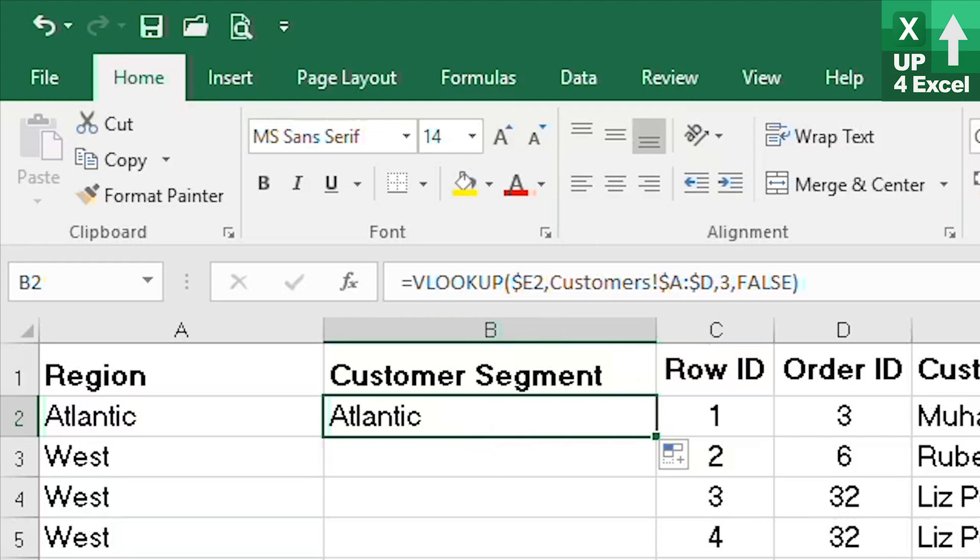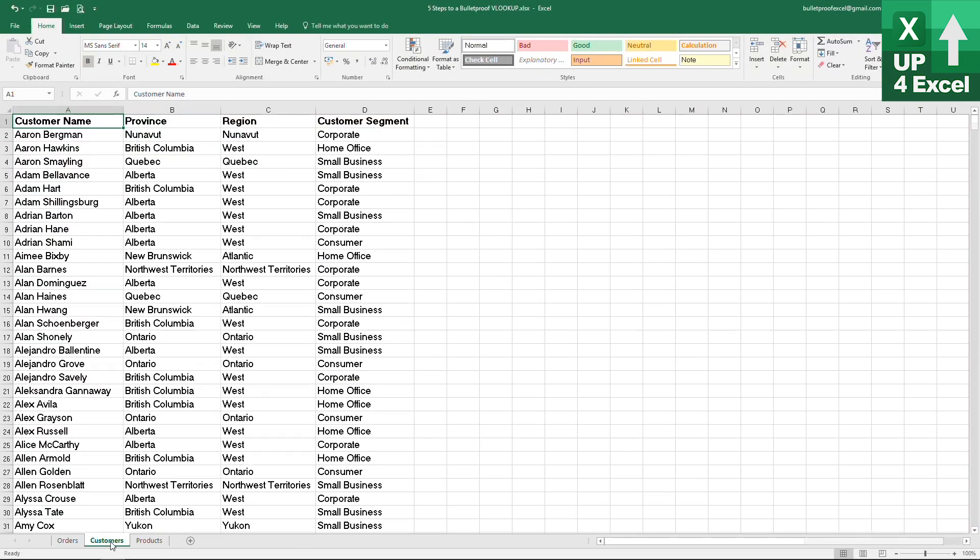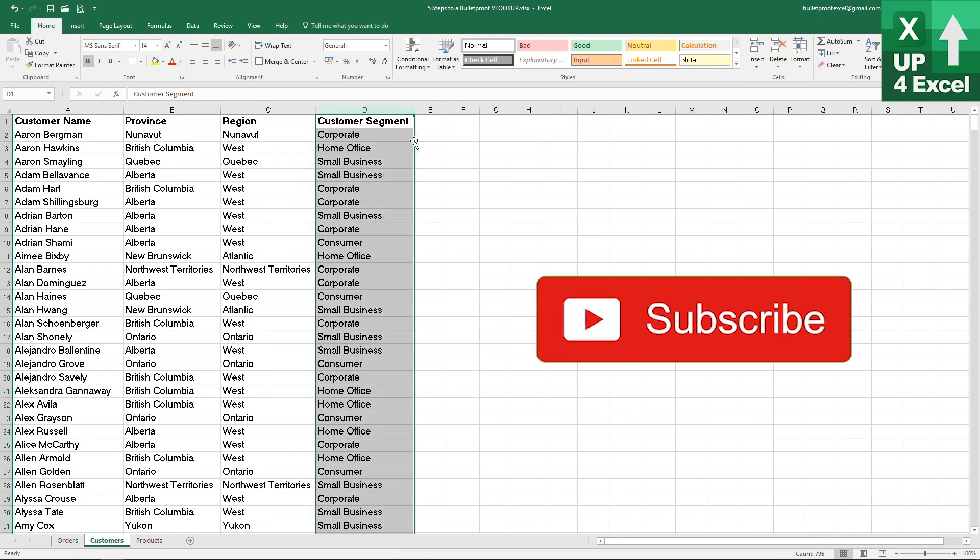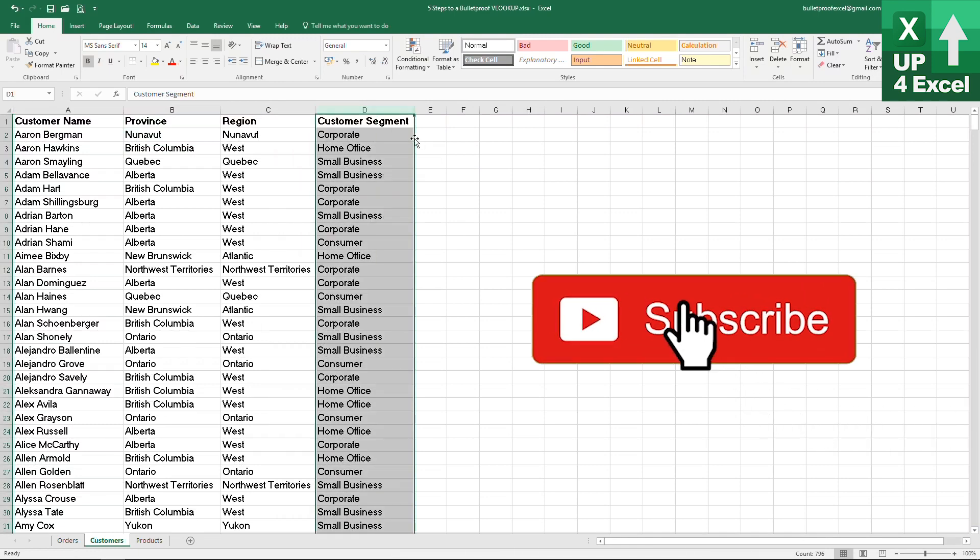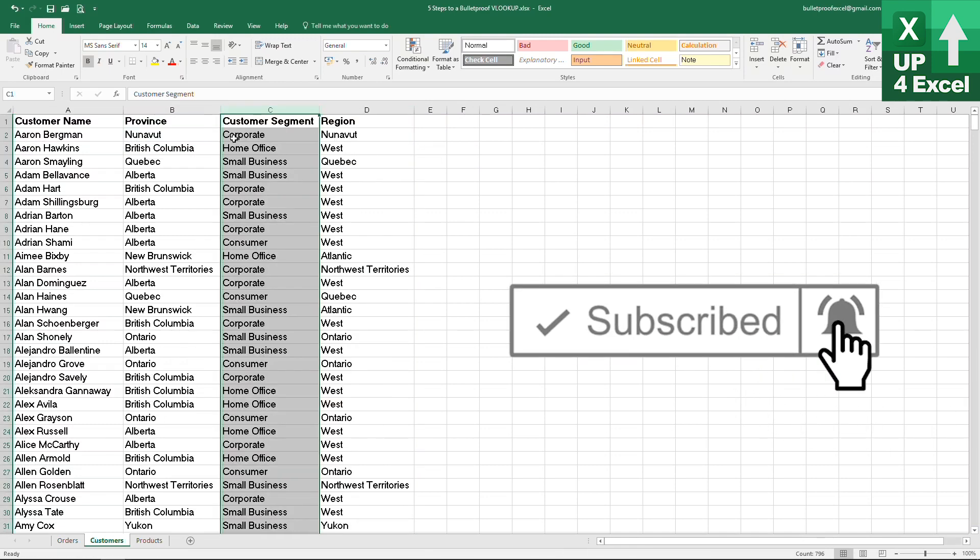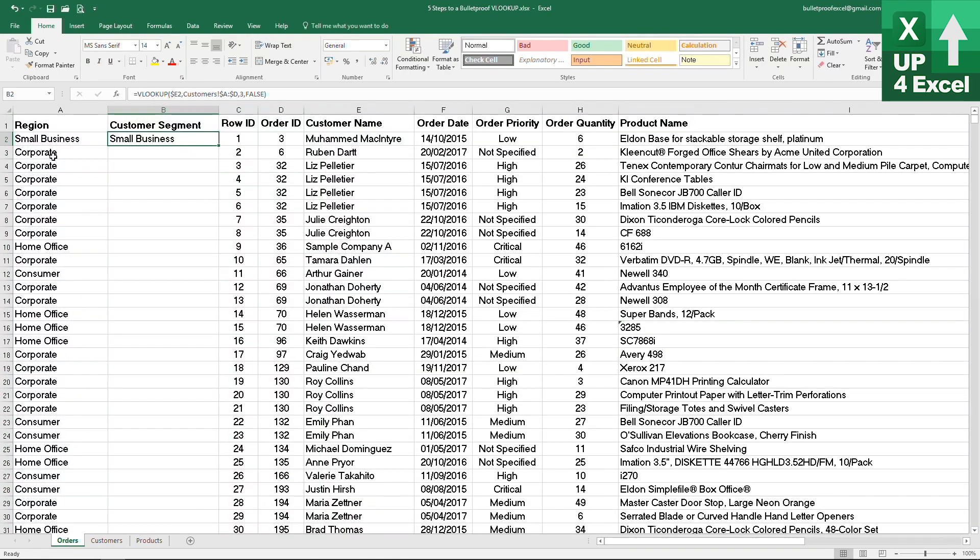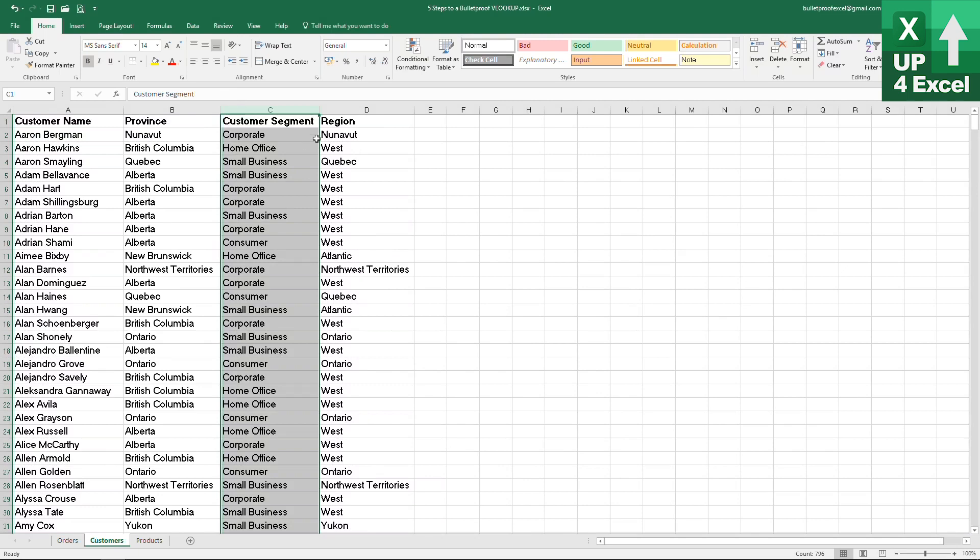What it also means is that if for some reason the columns on our customer file were to switch, we then start picking up the wrong information completely. We don't pick up the region at all. So that's no good either.